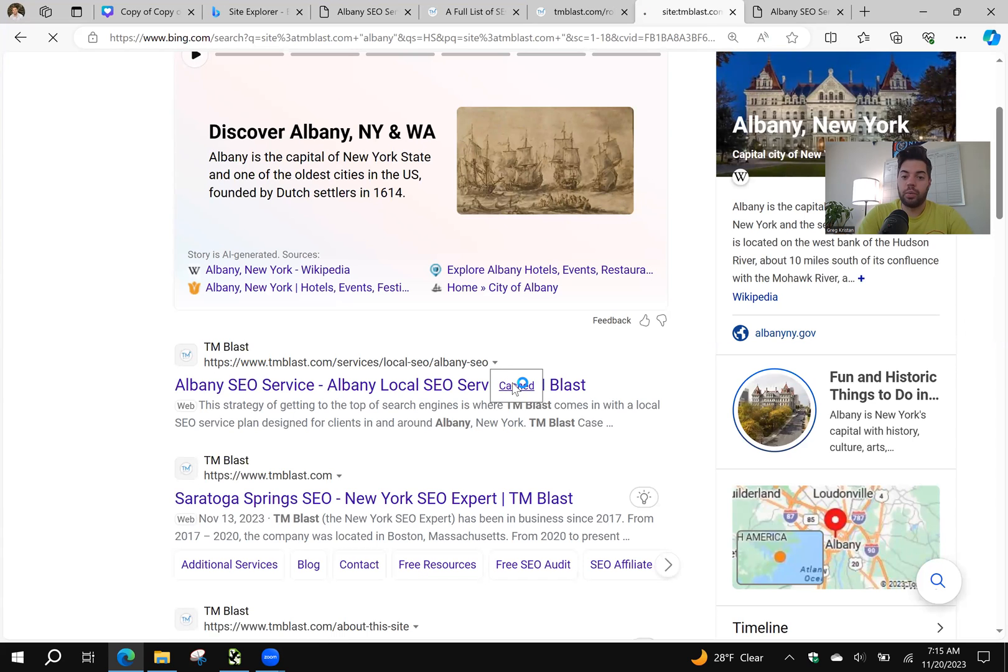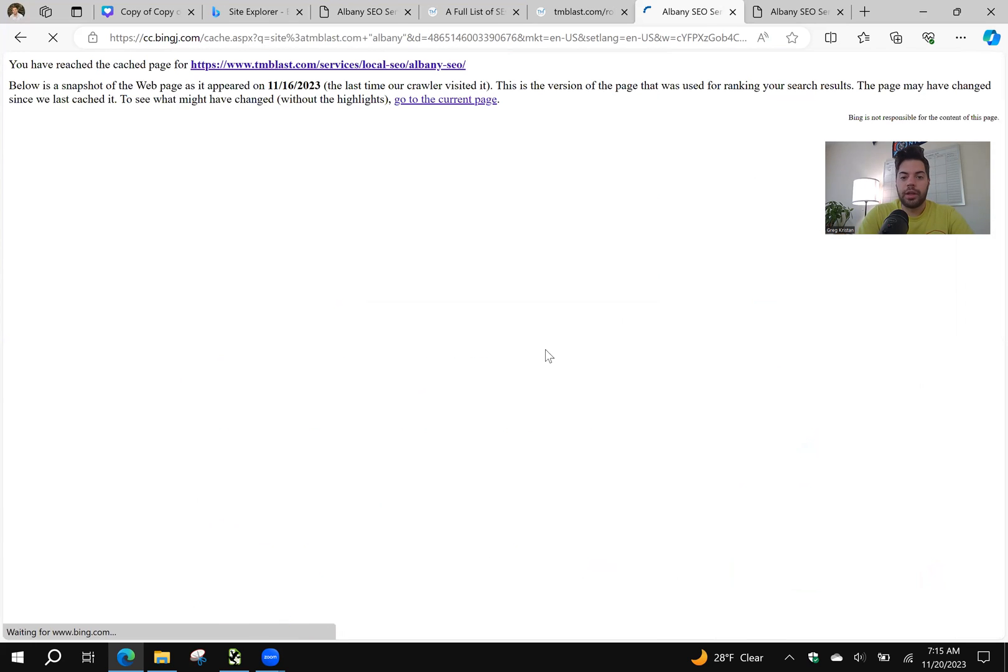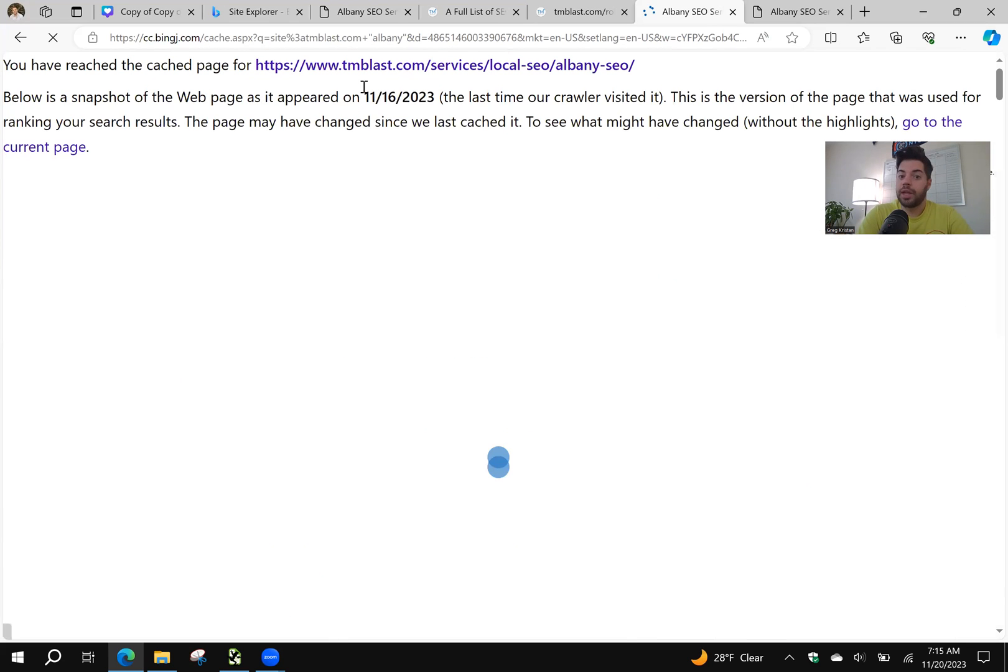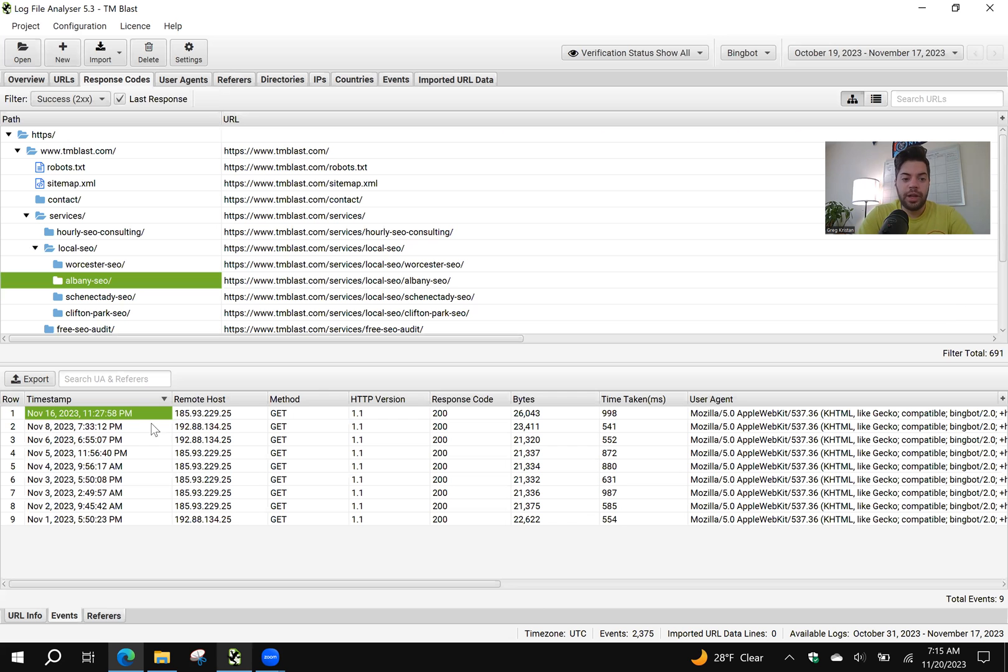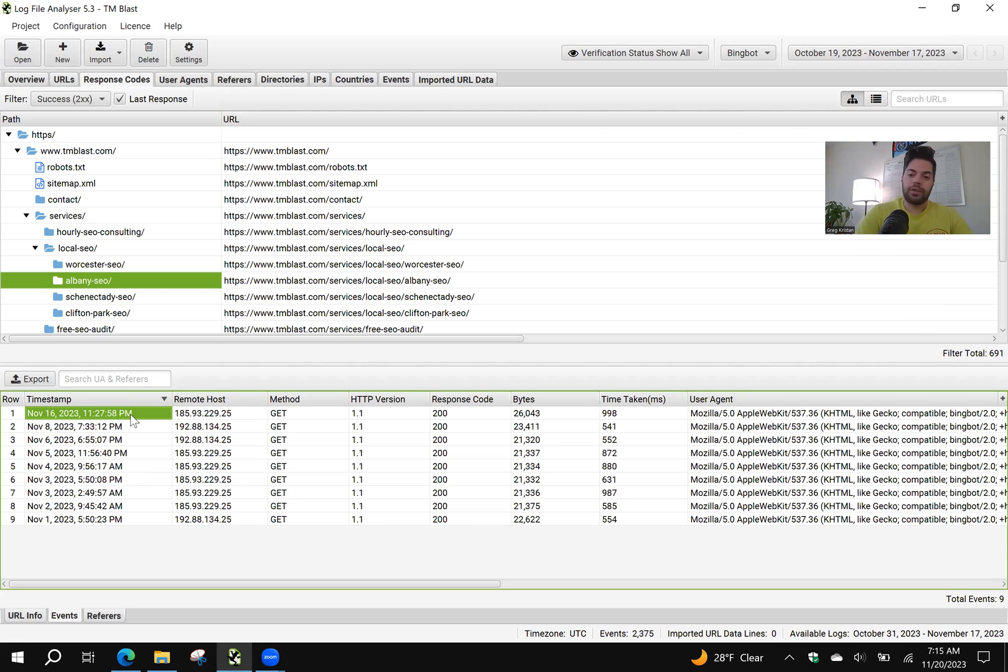you can see here that Bing has successfully indexed this page on my site. I can even go to cached as well. The cache is going to show me that again, it's 11.16. Last time Bing has indexed it. If I go back into my log file analyzer, it was November 16th, last time that they indexed the content. So that's really easy to see.